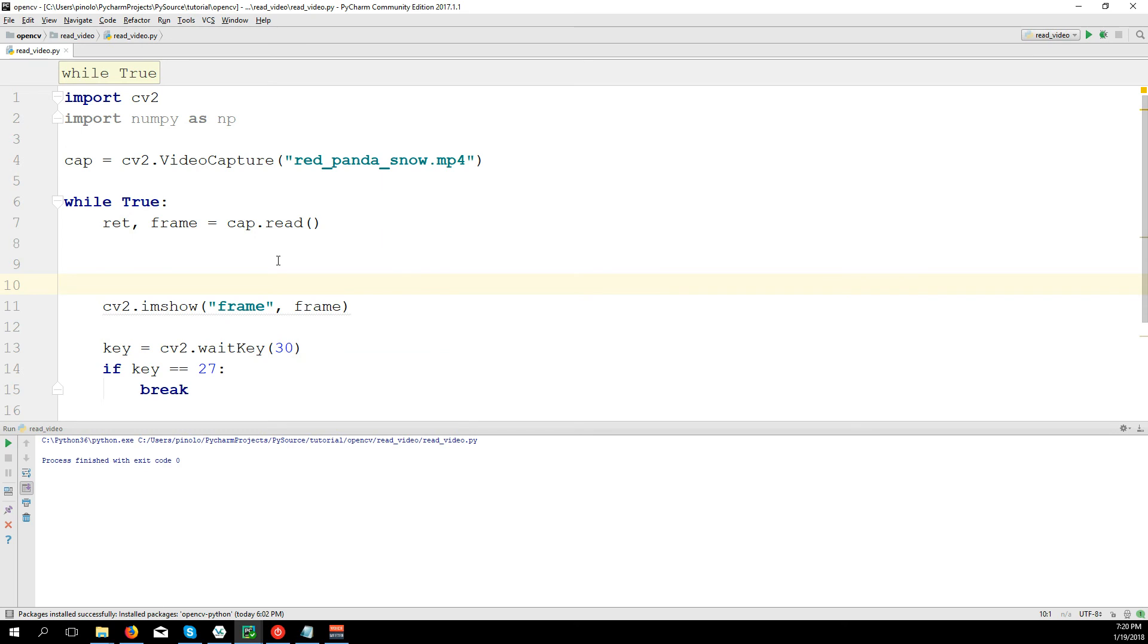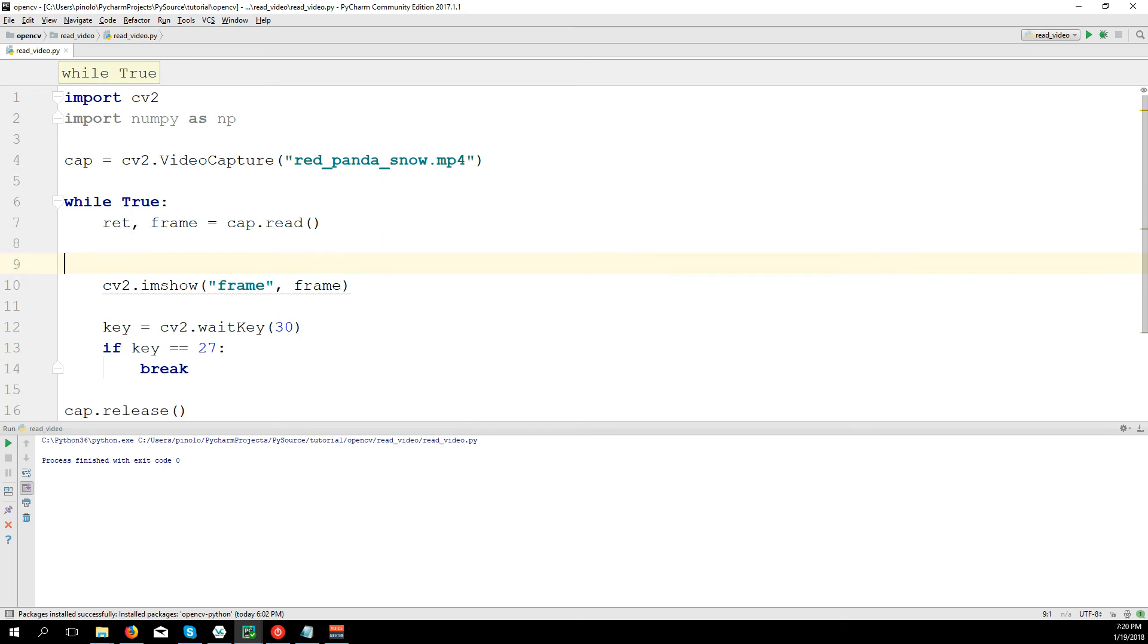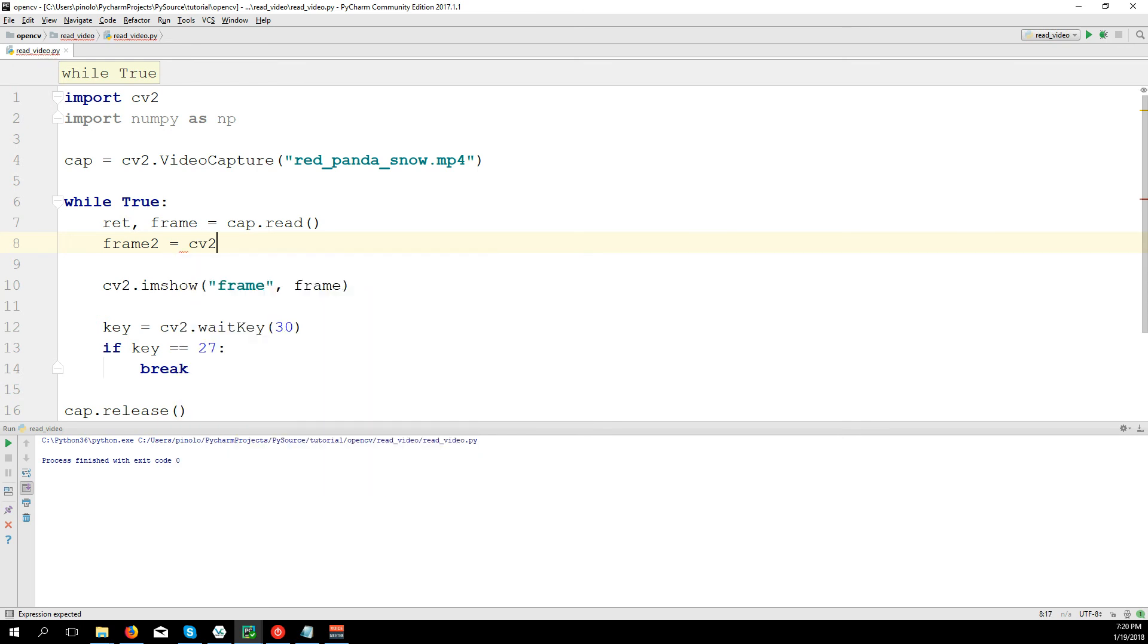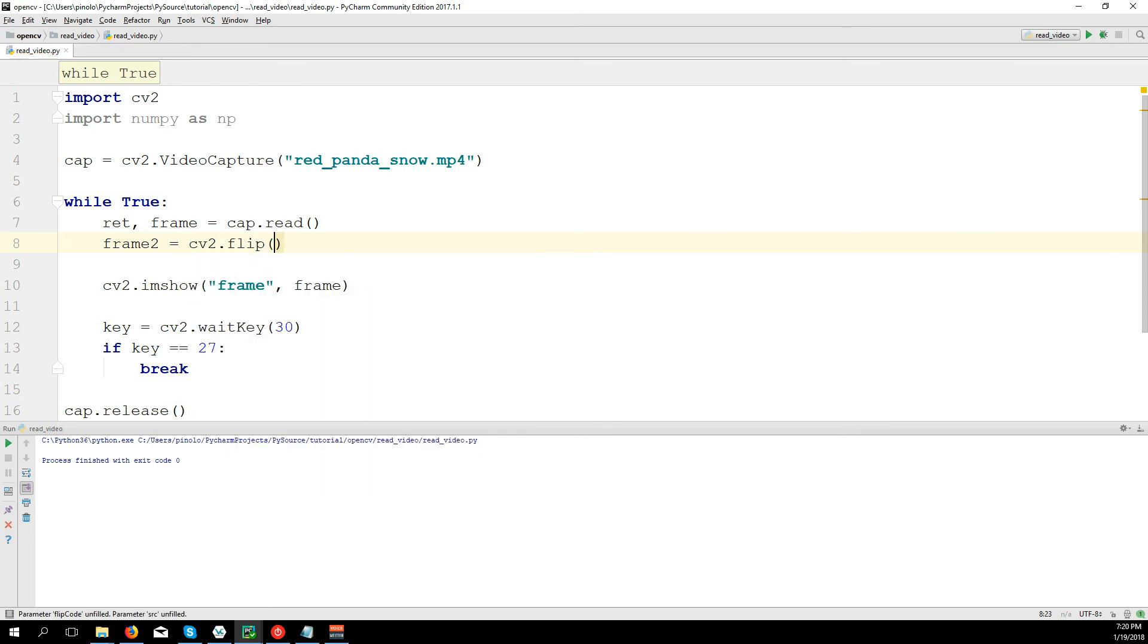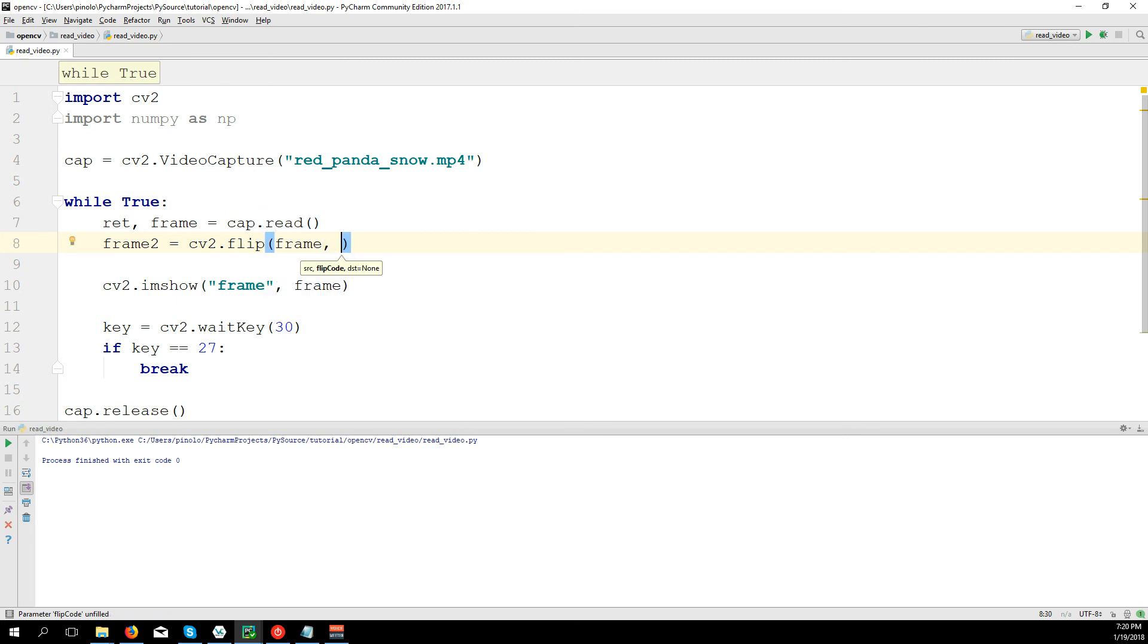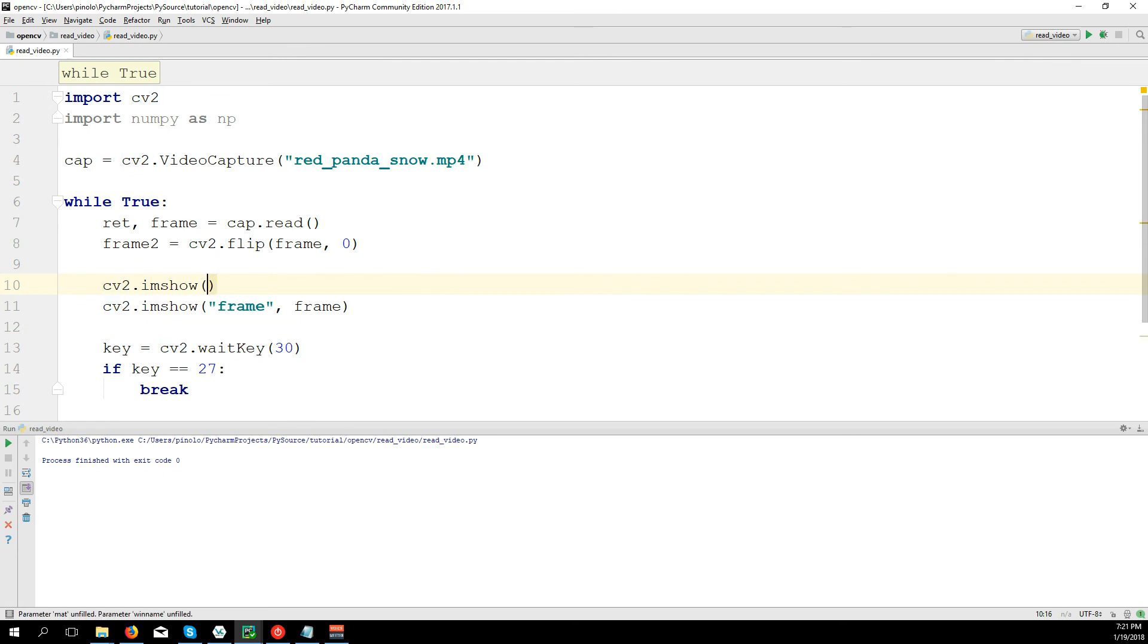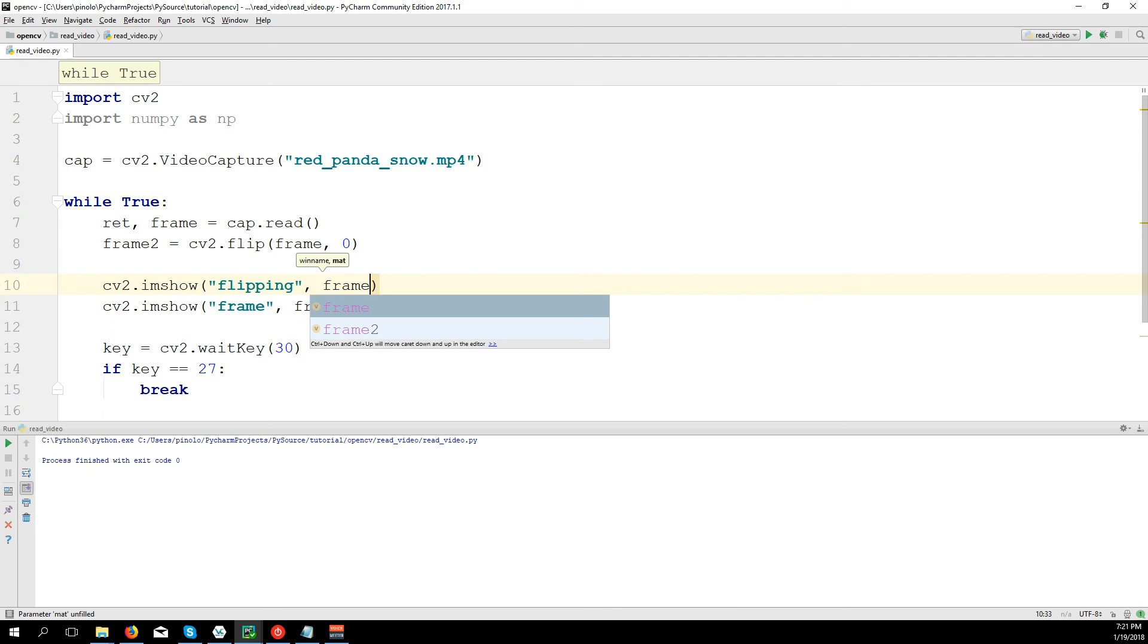To read the video is almost the same as for the camera. Now that we have the video, let's do some editing. In this case, let's do some flipping of the video. So we have frame2 equals CV2.flip(frame, 0). And we can define two types of flipping, one is vertical, one is horizontal. First we will start with the vertical flipping. CV2.imshow flipping, frame2.